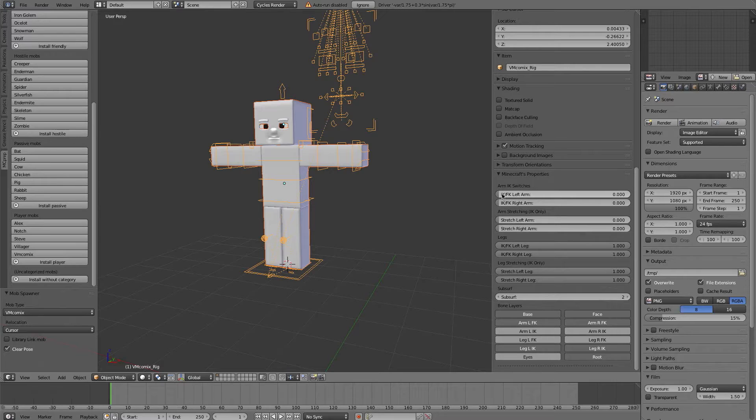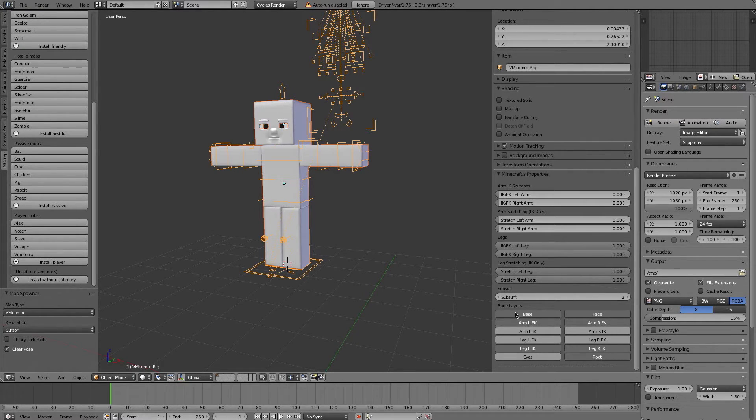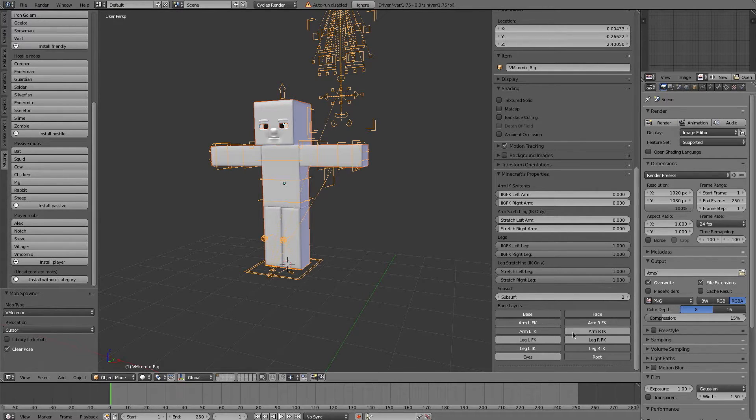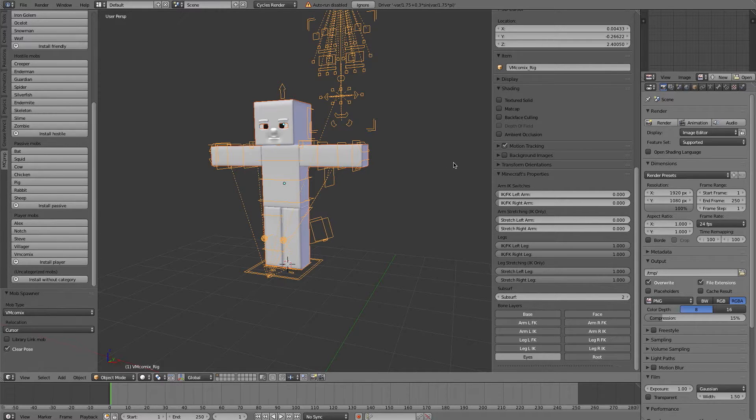And so these are all controls or the panel that's connected to the VM Comics rig. So you notice as I click and enable different things, the rig is properly updated. So that works natively with the mcprep add-on.